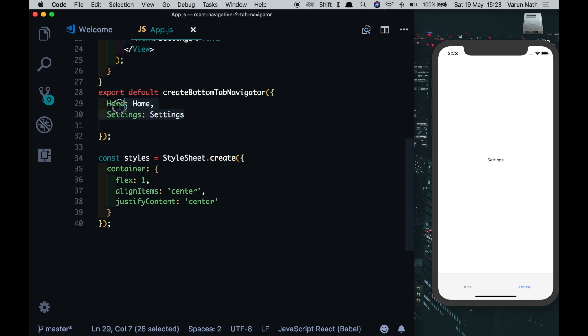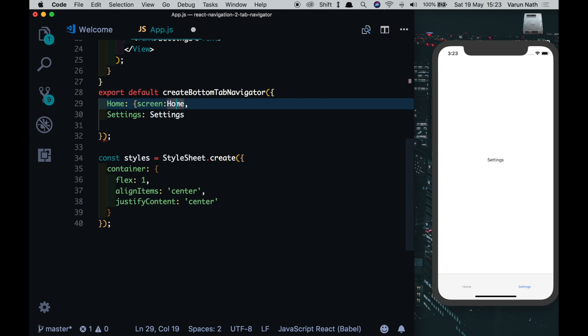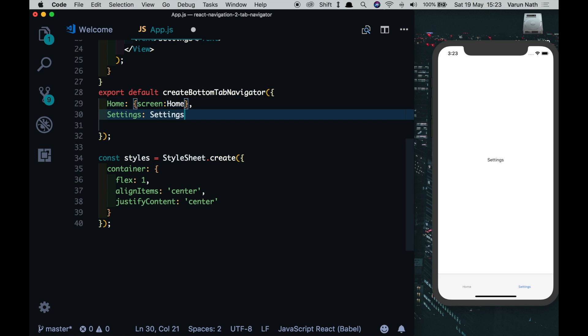As you can notice, we're using a shorthand syntax that's available to us in React Navigation 2. Earlier we would do something like screen and then point to the screen, and that would still work. We leave it like this because this will allow us to put in options for our particular tabs.